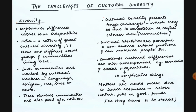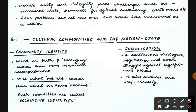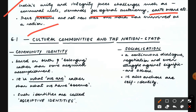India's unity and integrity faces challenges such as communal riots, demands for regional autonomy, and caste wars. These problems are not new. But one important thing to mention is that India has survived as a nation. Despite such diversity, we have survived and are at a good place today. It is very difficult for a diverse nation to develop and be progressive, yet India has managed.